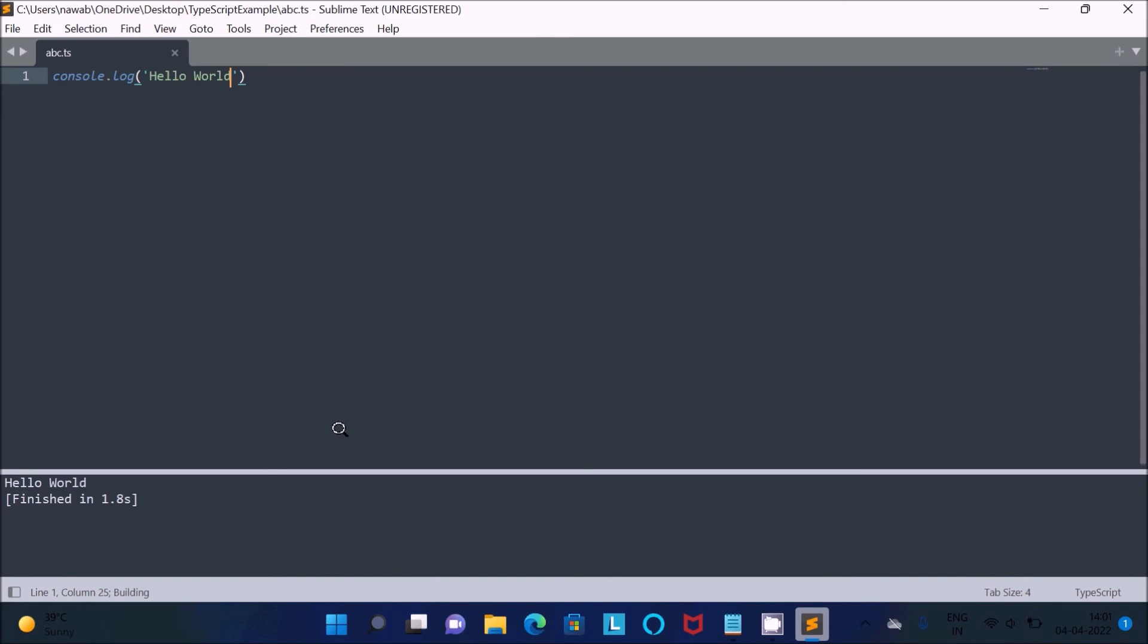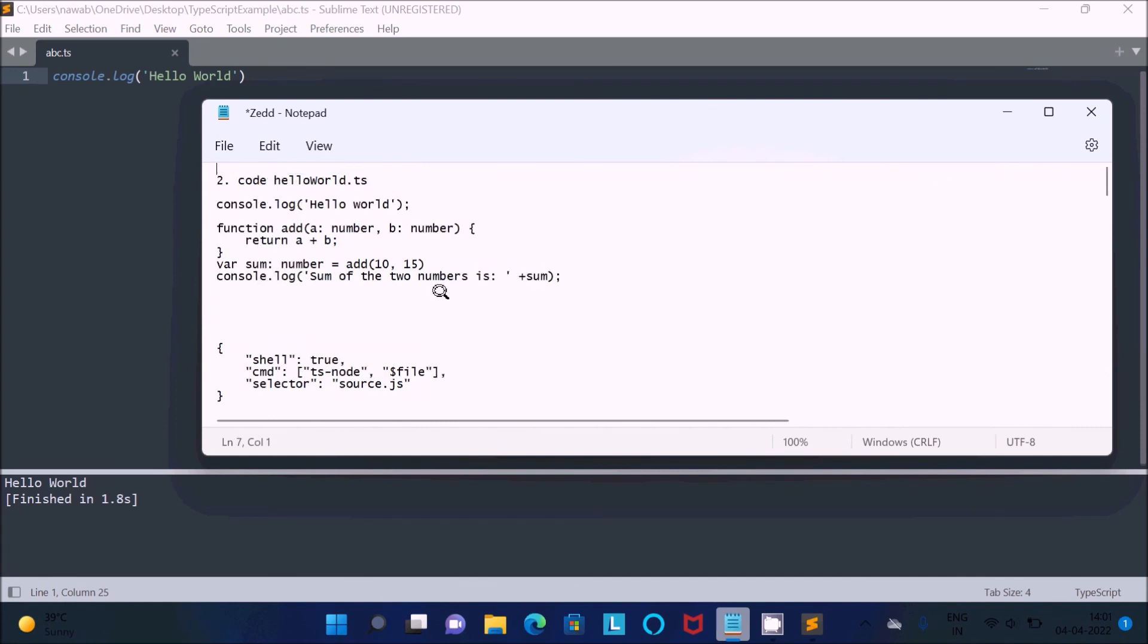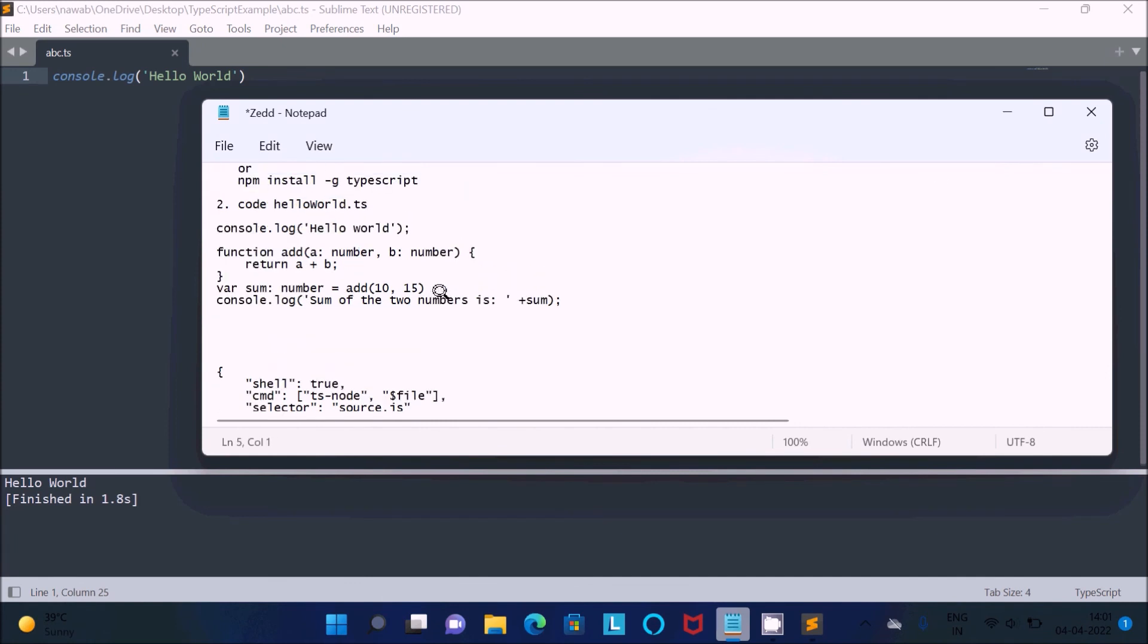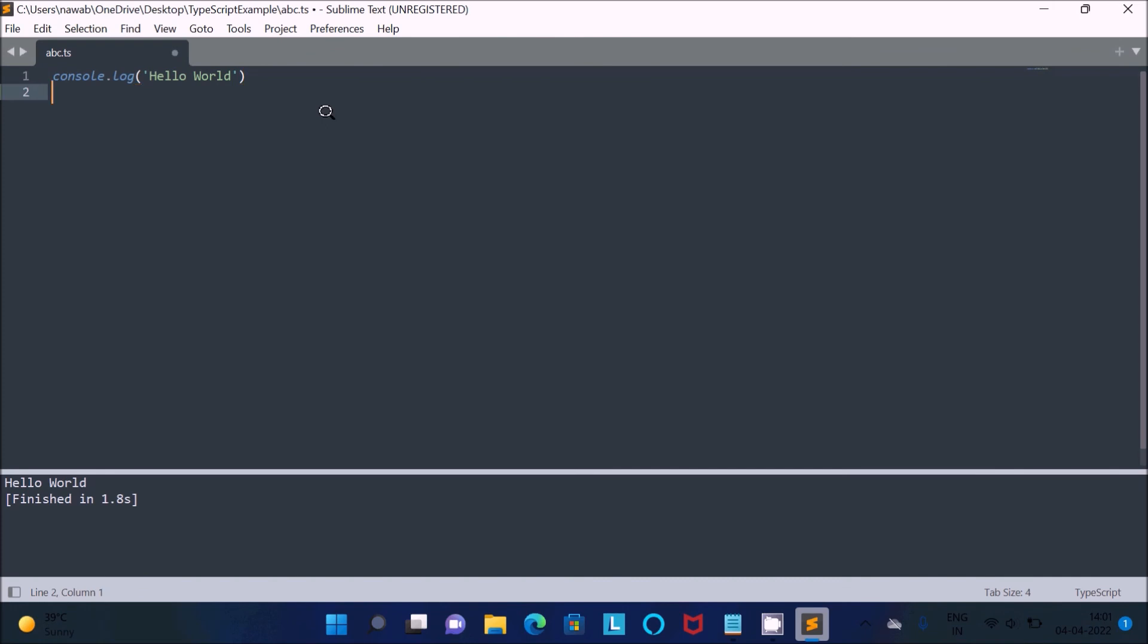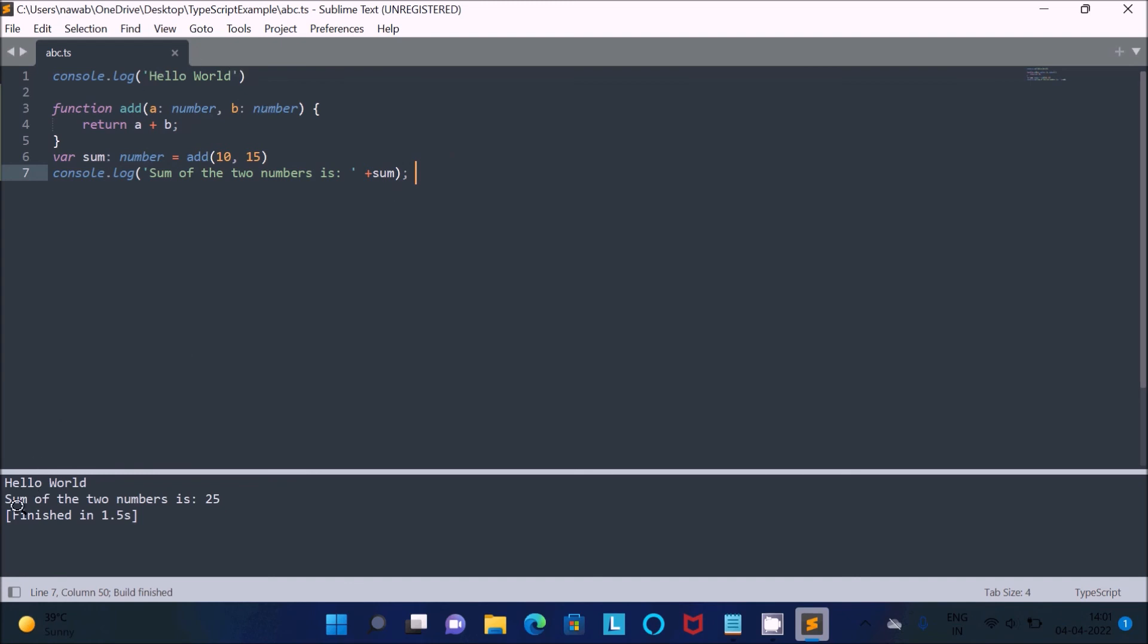After that, press Ctrl+B. Then you can see 'Hello World' is displayed. Now this is the code to add two numbers in TypeScript. Let's copy this code and paste it. Ctrl+S to save. After that, press Ctrl+B. Then you can see 'Hello World' is displaying, and the sum of two numbers is 25. This is the simplest way we can run TypeScript inside Sublime Text.